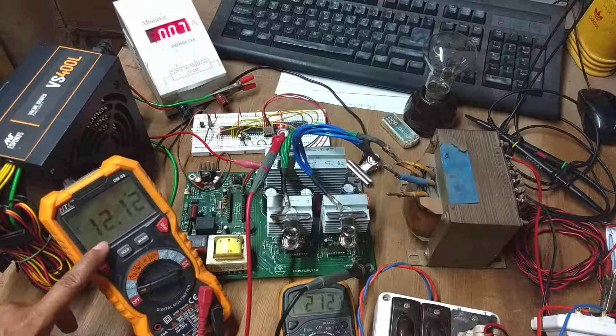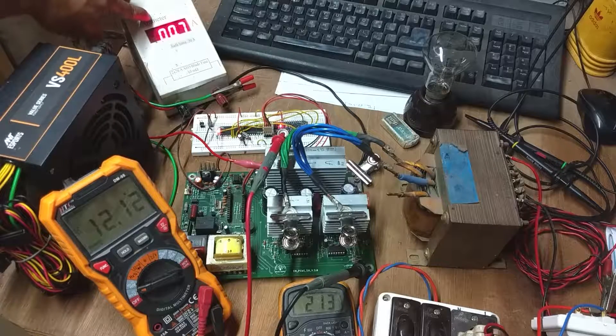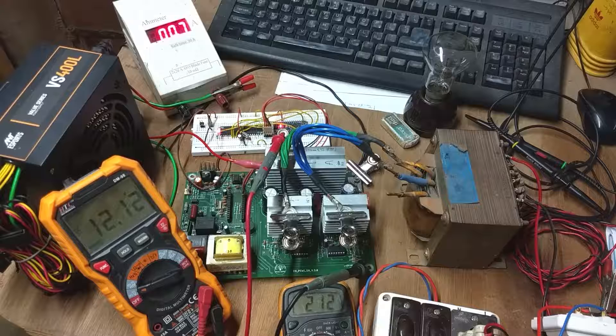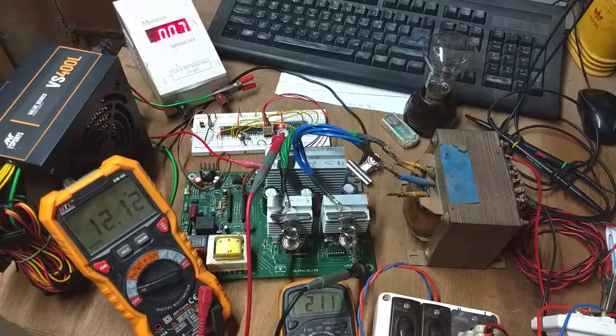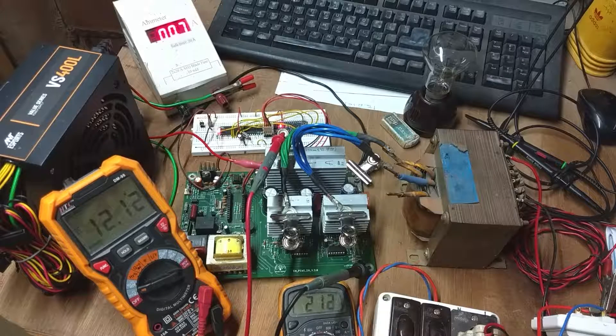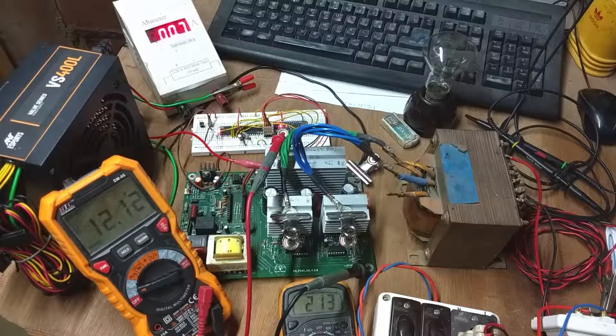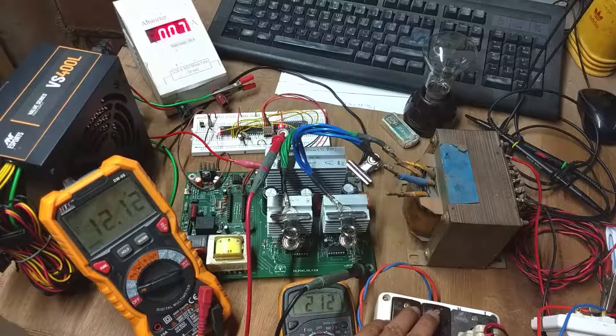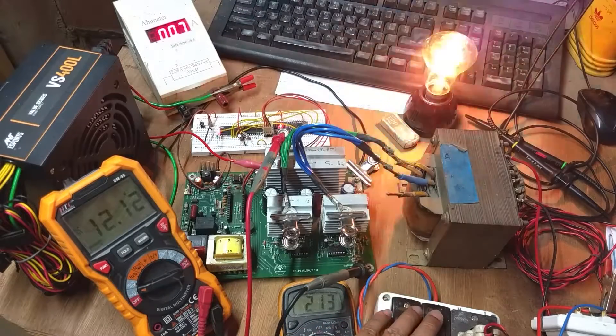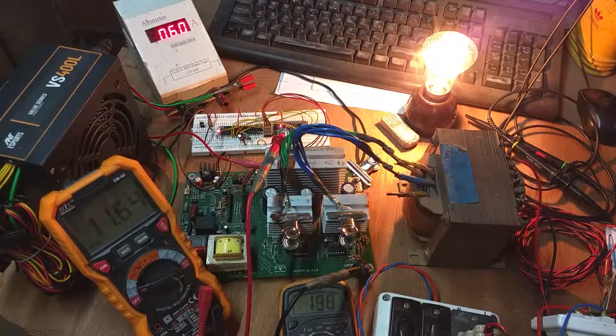Hi, in this video I will show how I made a pure sine wave inverter using an ATmega16A AVR microcontroller with 32 kilohertz switching frequency, which is much higher compared to my previous inverter projects.